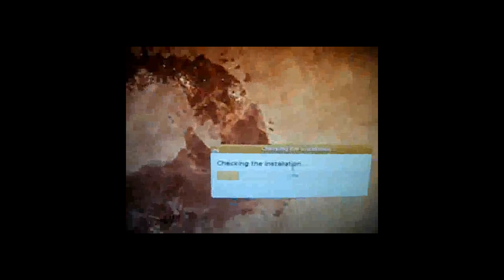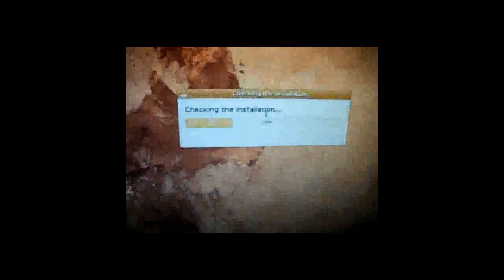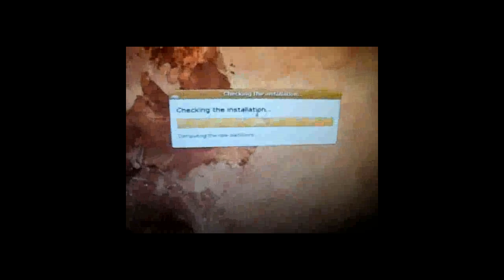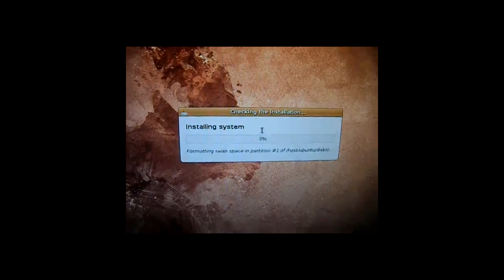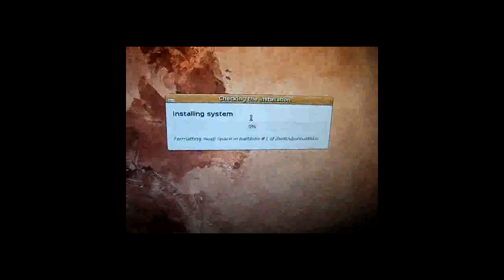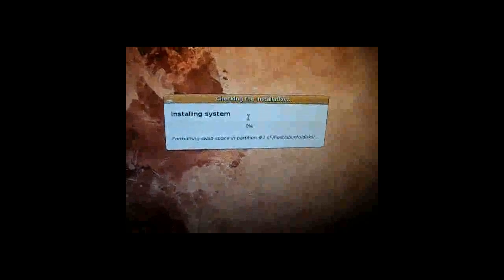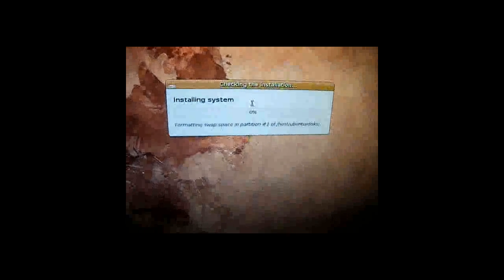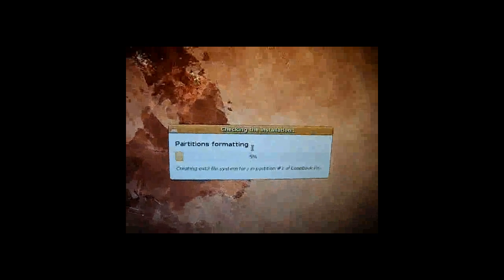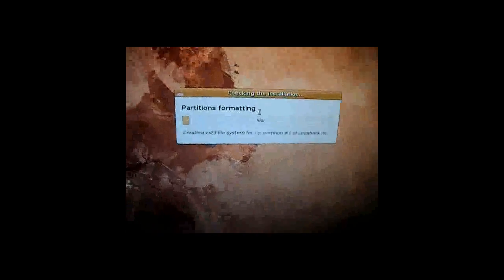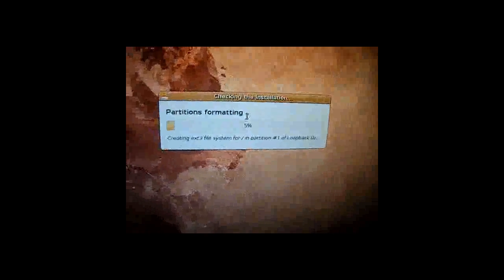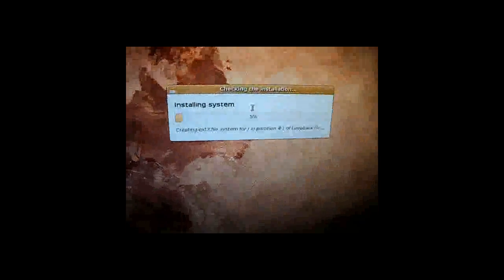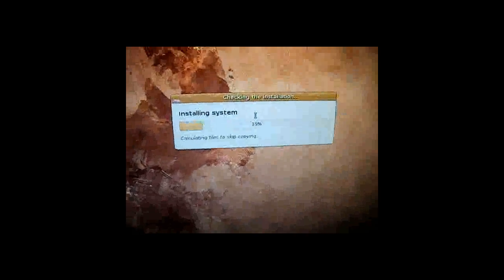Alright. Now it's going to check the installation. Finish it up. And it's going to install and partition itself on your system. It shouldn't take that long. It's just running some functions and stuff. So it should probably take like five minutes tops.